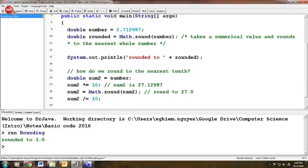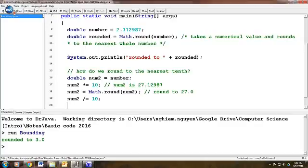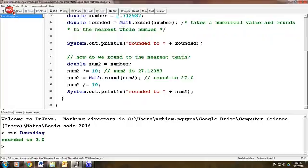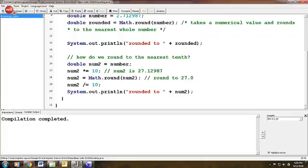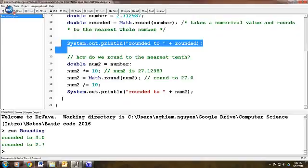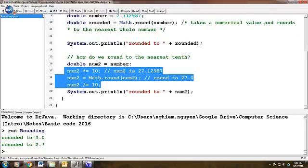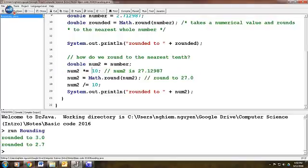Let's see. If I print out num2, compile and run. So the first time, this is the code that rounded it to the nearest whole number, which is 3.0. Now I've successfully done some work here, massaging and working around the problem, multiplying it by 10, rounding to the nearest whole number, dividing it by 10, and I get 2.7 as my final value.